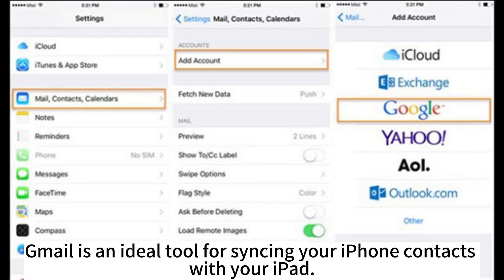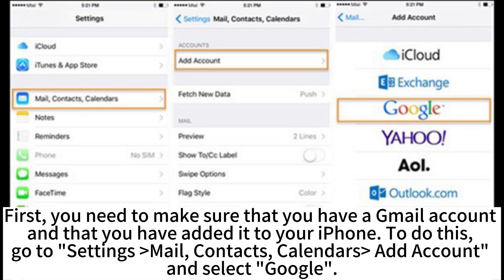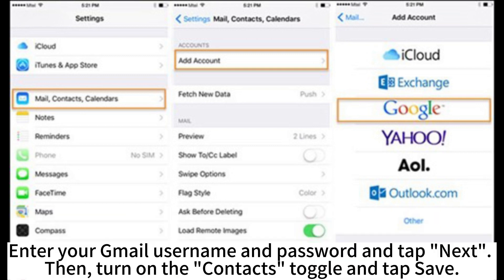Gmail is an ideal tool for syncing your iPhone contacts with your iPad. First, you need to make sure that you have a Gmail account and that you have added it to your iPhone. To do this, go to Settings, Mail, Contacts, Calendars, Add Account, and select Google. Enter your Gmail username and password and tap Next. Then turn on the contacts toggle and tap Save.